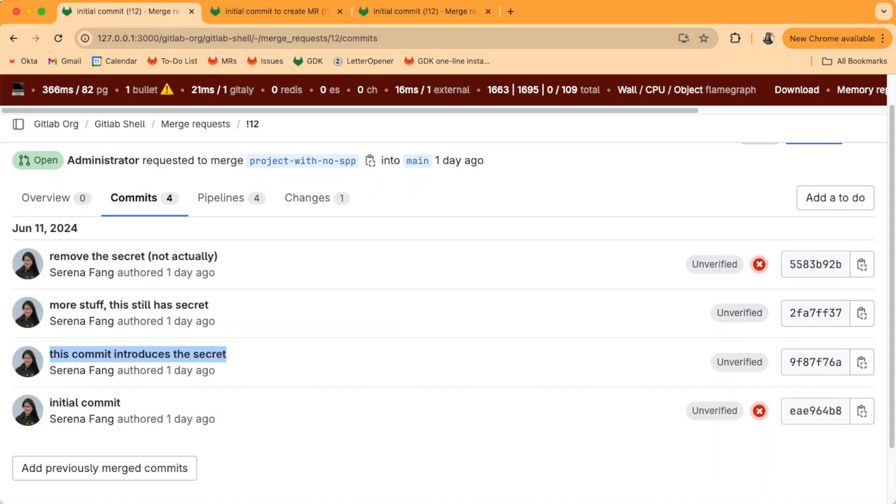What if the secret got included a few commits ago? Well, the process is a little longer since now we have to fix the git history.